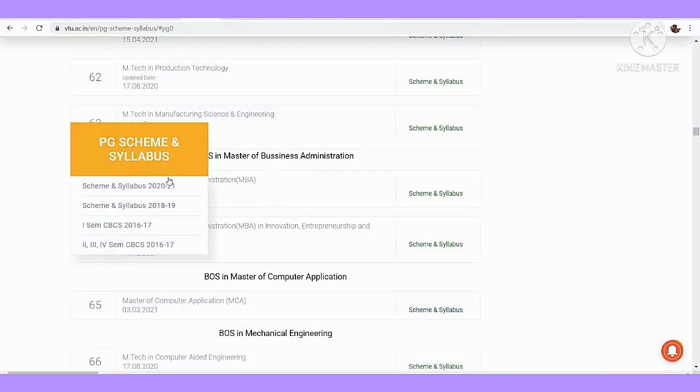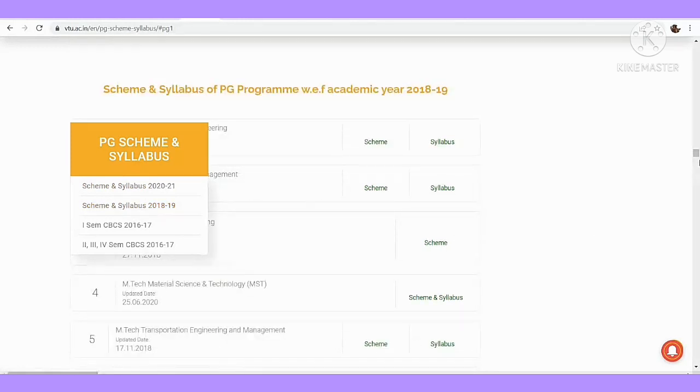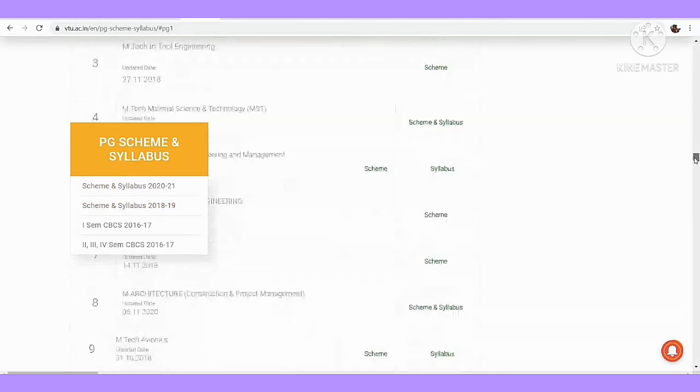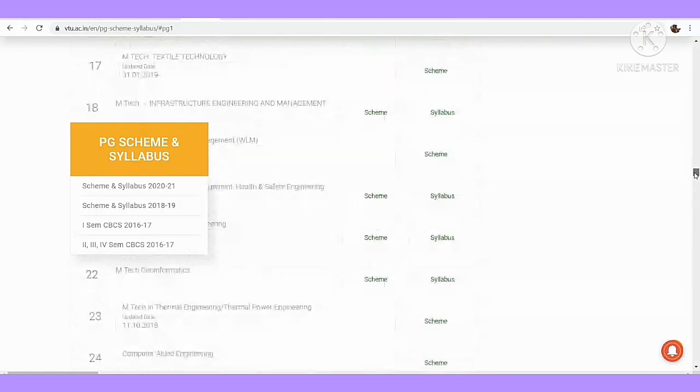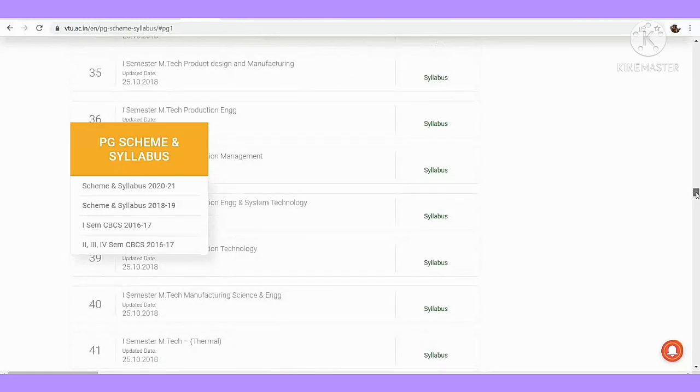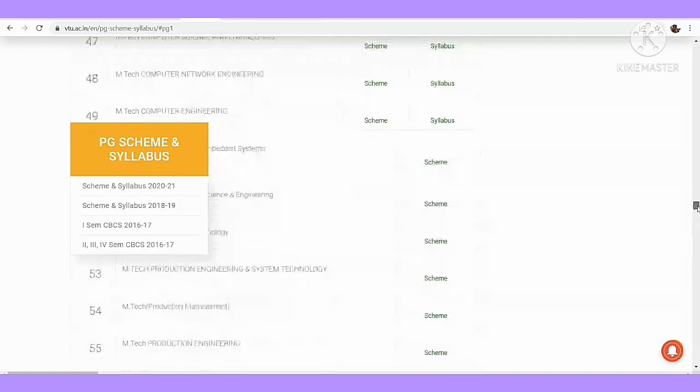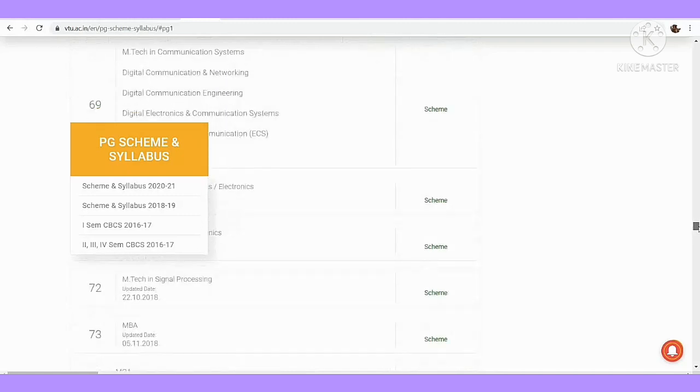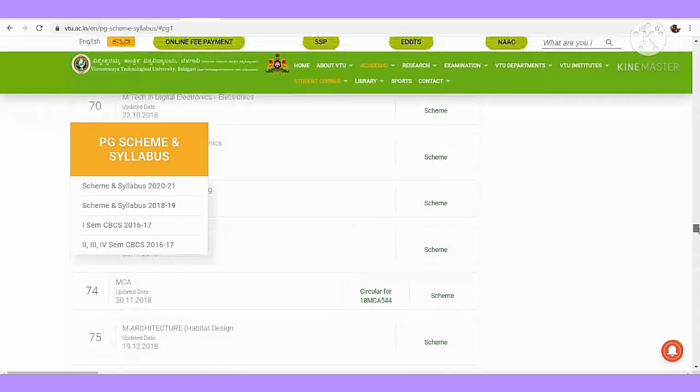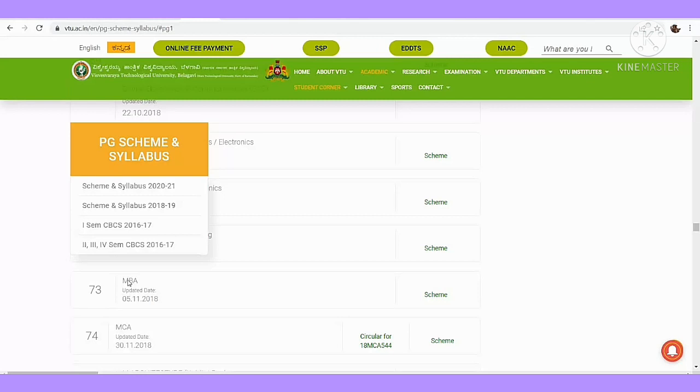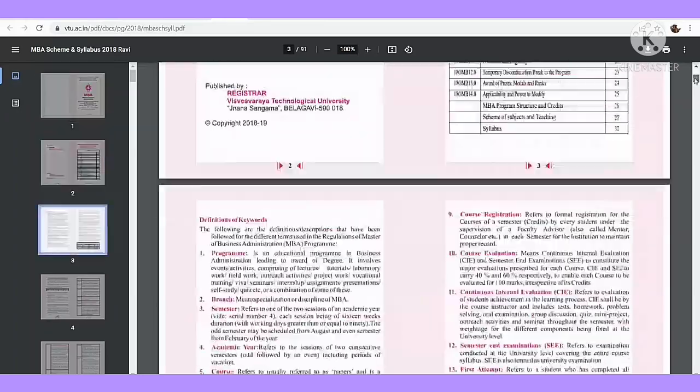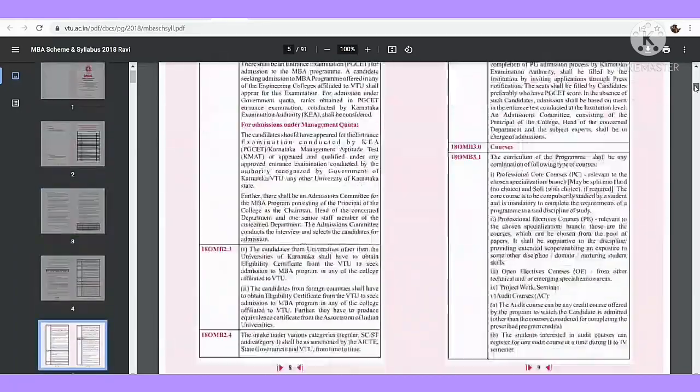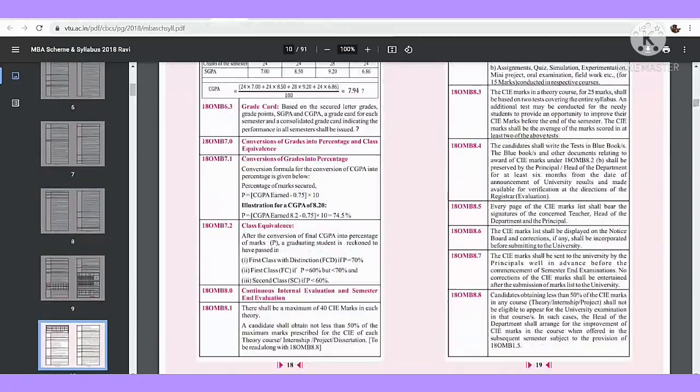And then you can say 18. If you are a college student, you can say 18. Let me come to 70. This is 18 scheme, MBA. I'll click the scheme. This is the 2018 scheme. You can do it.